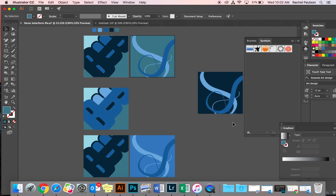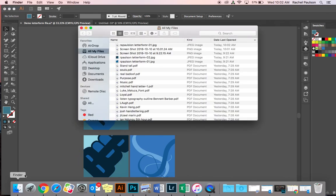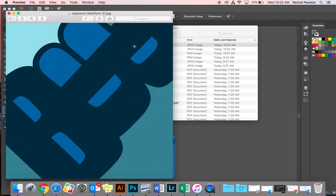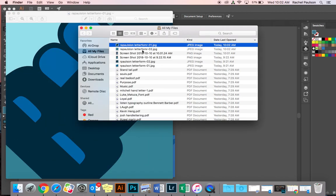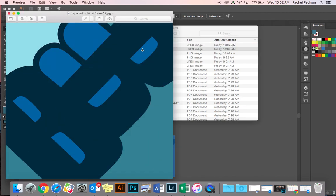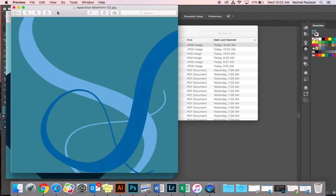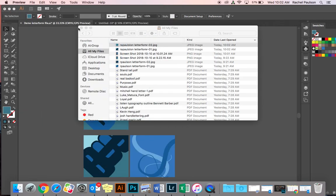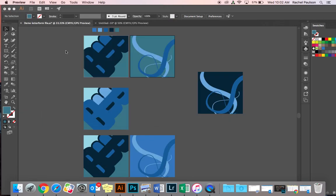And that should export two files that look like this. They are now JPEG. They're images. They're pixel-based images. And you're going to turn those two files to the Canvas assignment as well.